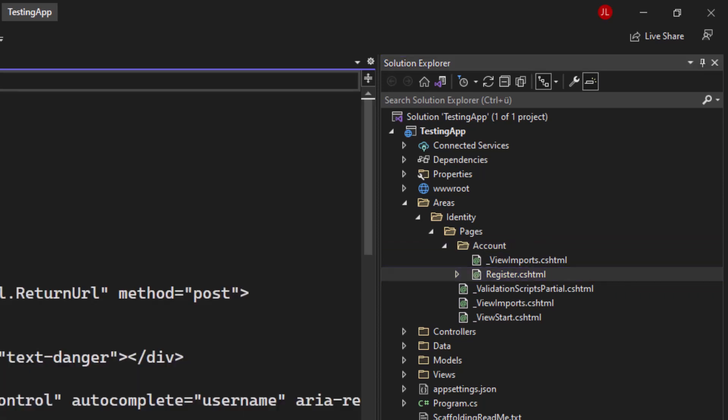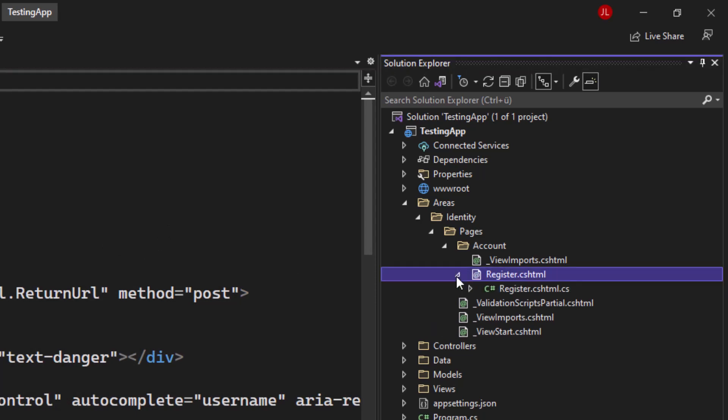Very important to mention is that those are razor pages. So if you open up, fold out that register cshtml, you can find a so-called code behind file.